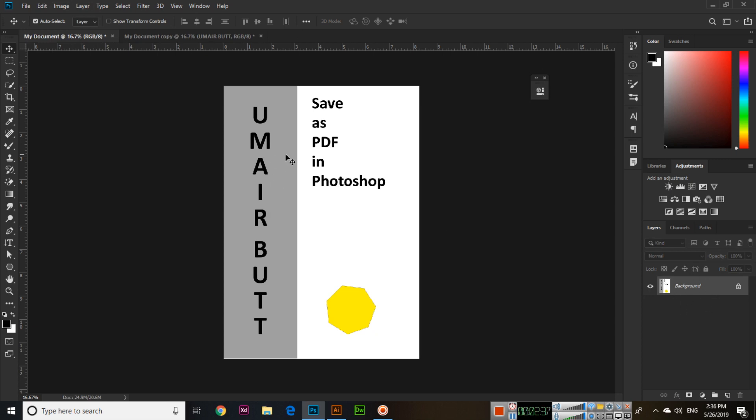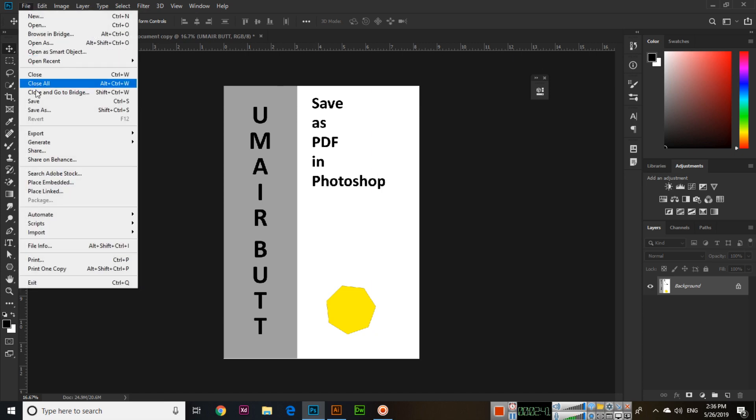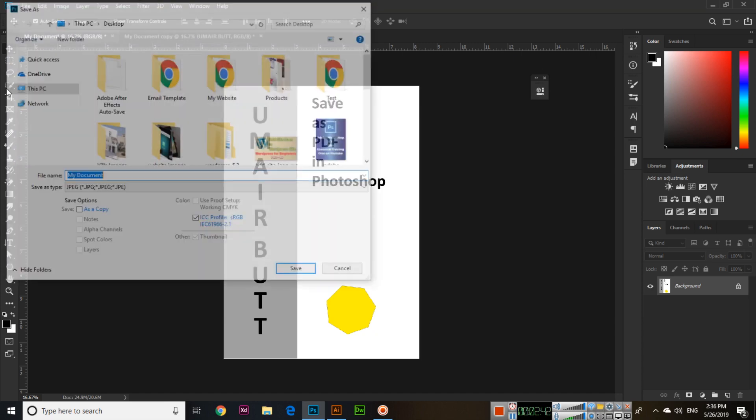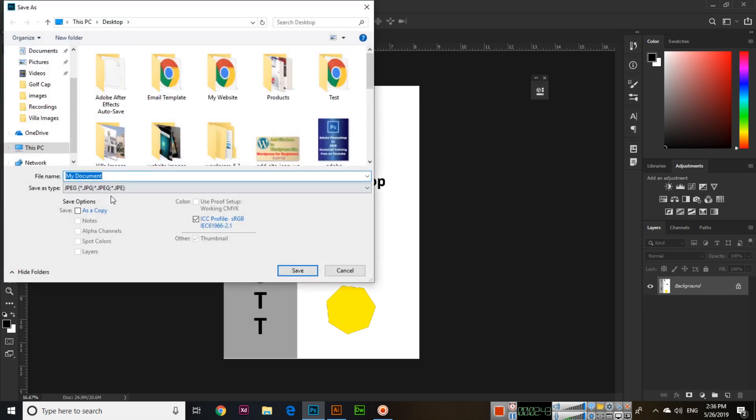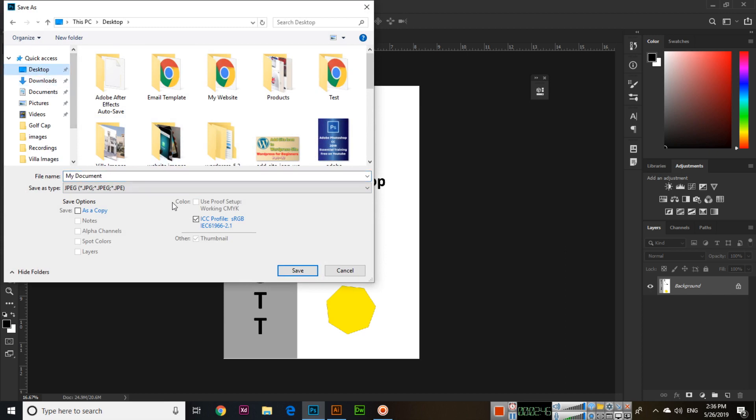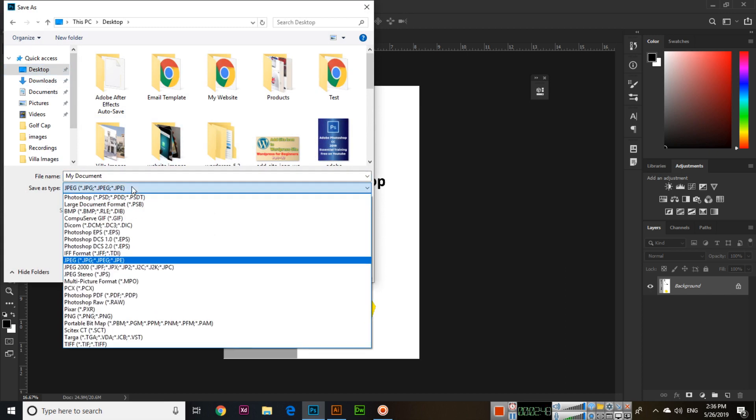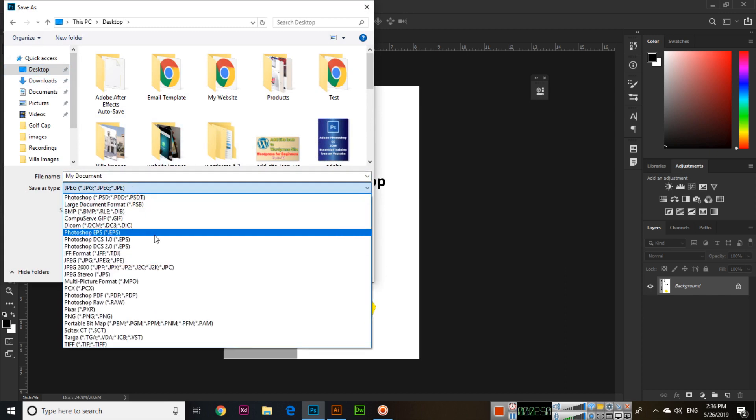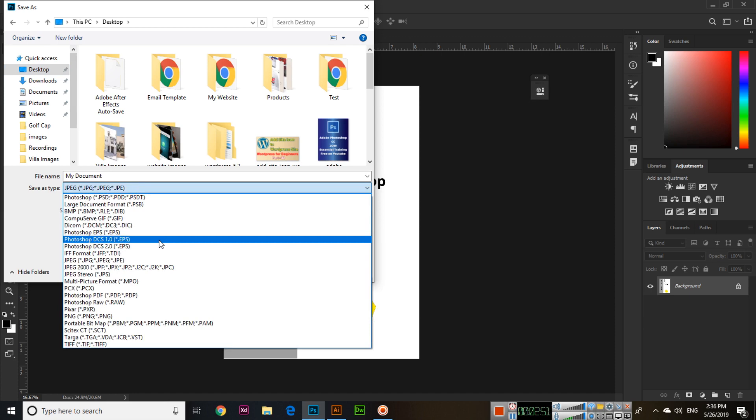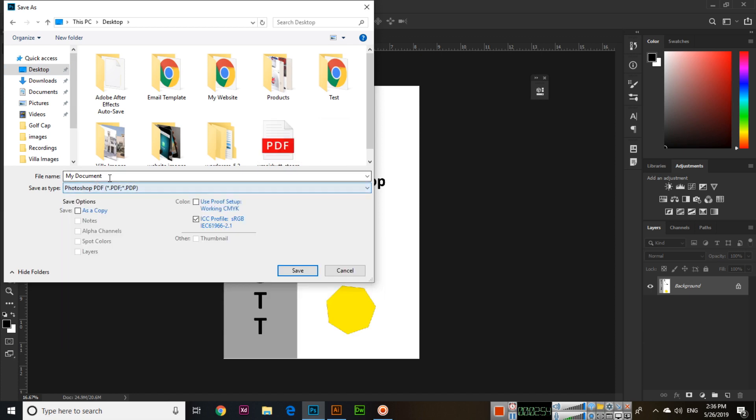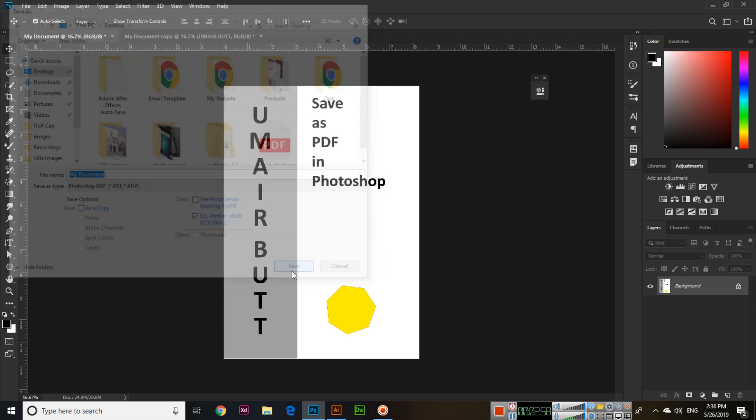Now we have one layer as background. Click on File and Save, and select - I will save to my desktop - and select Save As PDF. You can select PDF from here, like Photoshop PDF. Name it "my document" and then click Save.